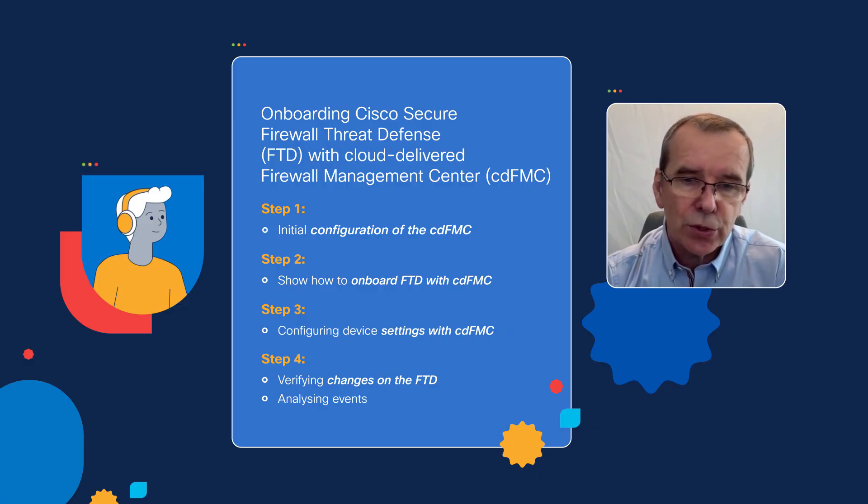One word of caution, the Cisco Secure Cloud is quite a comprehensive solution. It's subject to change. There are far more features there than I have the ability to demonstrate in a short video like this. So, this is specifically looking at the onboarding process of the Firewall Threat Defense with the cloud-delivered Firewall Management Center.